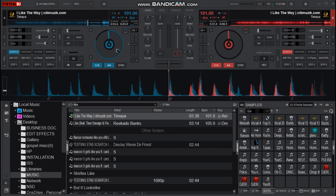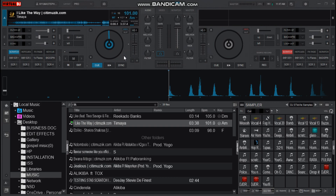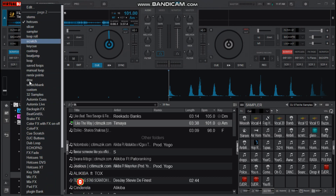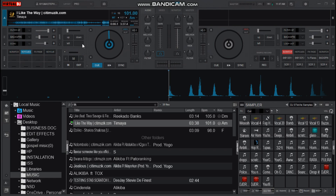Now let us come back and set the hot cues. Come to the left — that is on deck one — then choose hot cues. If you can't find it, just right click and you can check it in the list where there are effects. Since I already have it here, let me choose it and then let us set the hot cues.